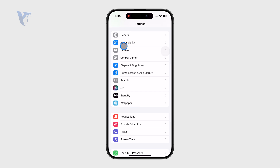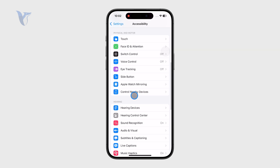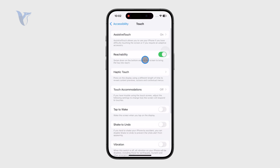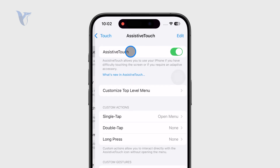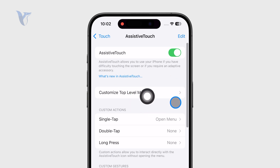You can open up Settings and go to Accessibility, then find the Touch section and enable what's called Assistive Touch. There is a toggle to make sure it is on, and then you can customize what happens. Essentially, Assistive Touch is a floating button on the screen which you can use for navigation, replacing the built-in navigation gestures and methods.